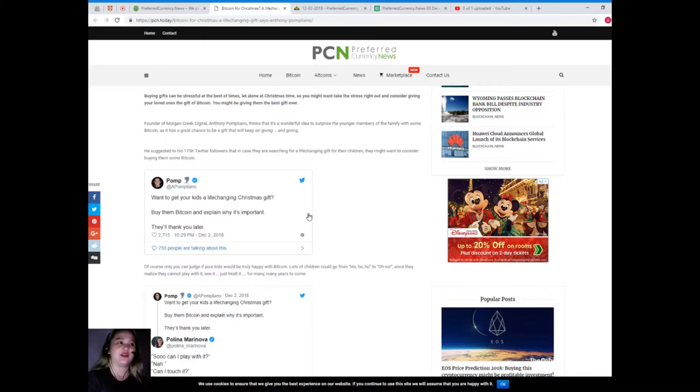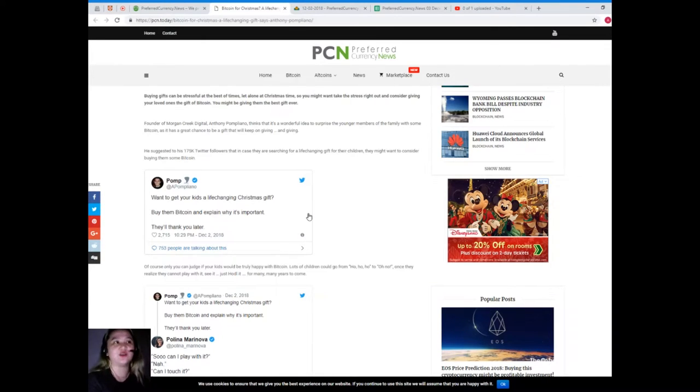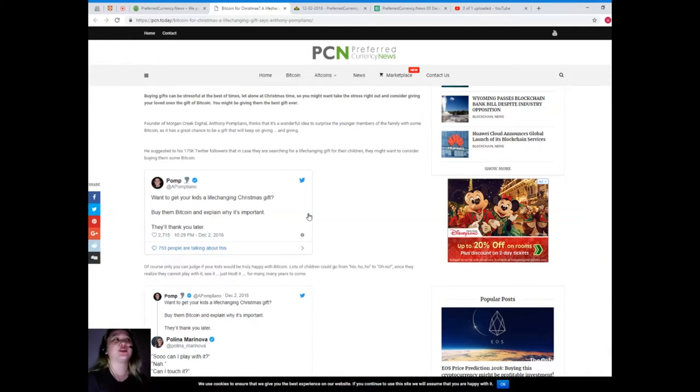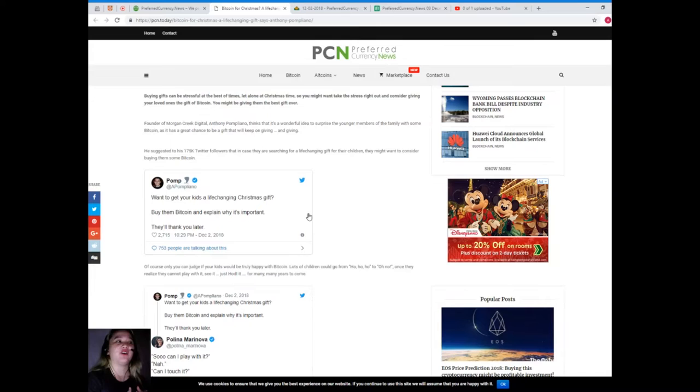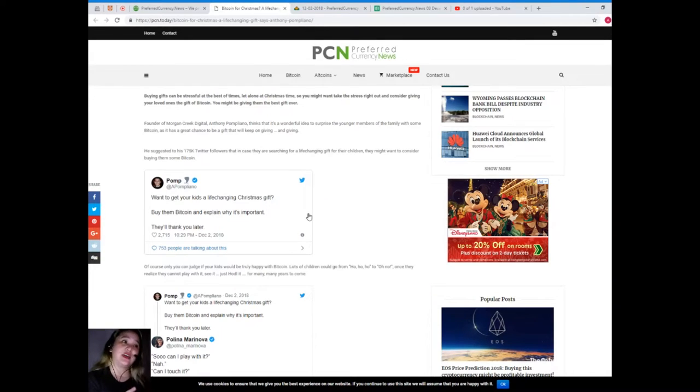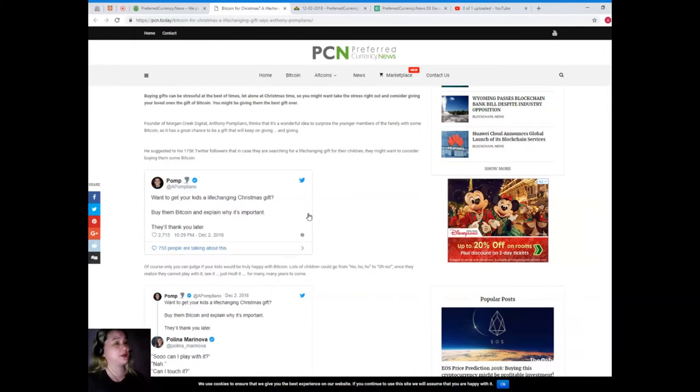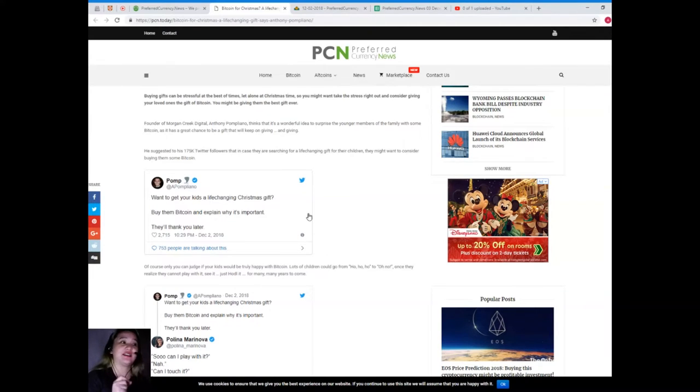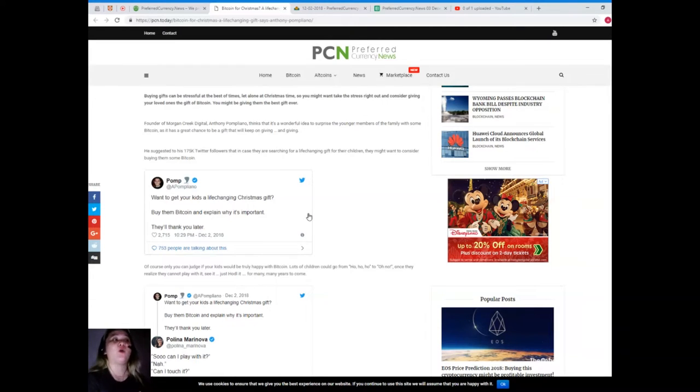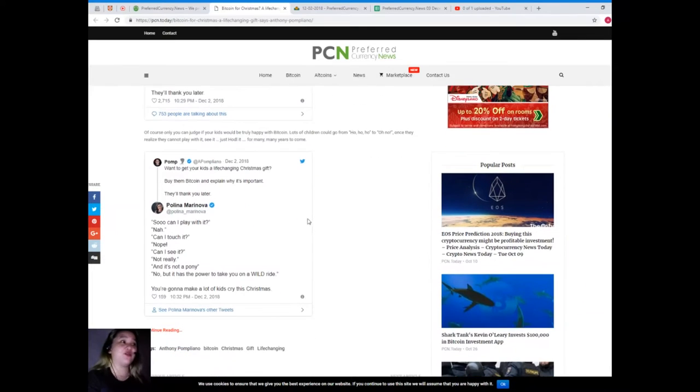Founder of Morgan Creek Digital, Anthony Pompliano, thinks that it's a wonderful idea to surprise the younger members of the family with some Bitcoin as it has a great chance to be a gift that will keep on giving. He suggested to his 175,000 Twitter followers that in case they are searching for a life-changing gift for their children, they might want to consider buying them some Bitcoin. Pomp tweeted: 'Want to get your kids a life-changing Christmas gift? Buy them Bitcoin and explain why it's important. They'll thank you later.'